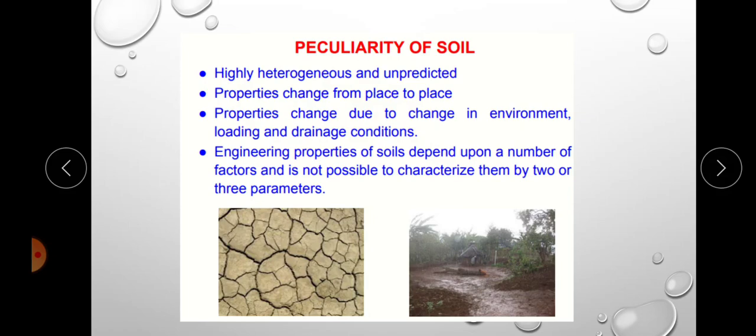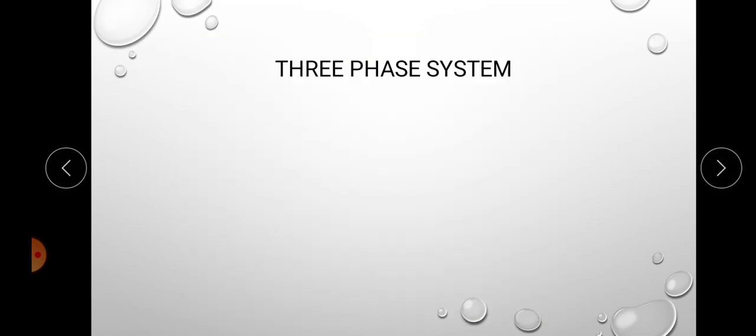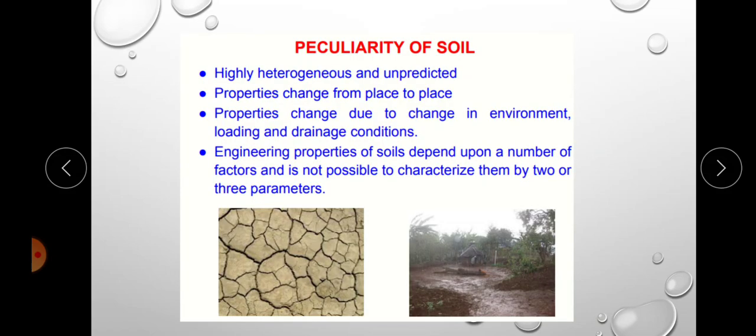In the next class, we can discuss the three-phase system. This concludes our discussion on the origin of soil, different types of soil, and the regional deposits of soil in India. Thank you.